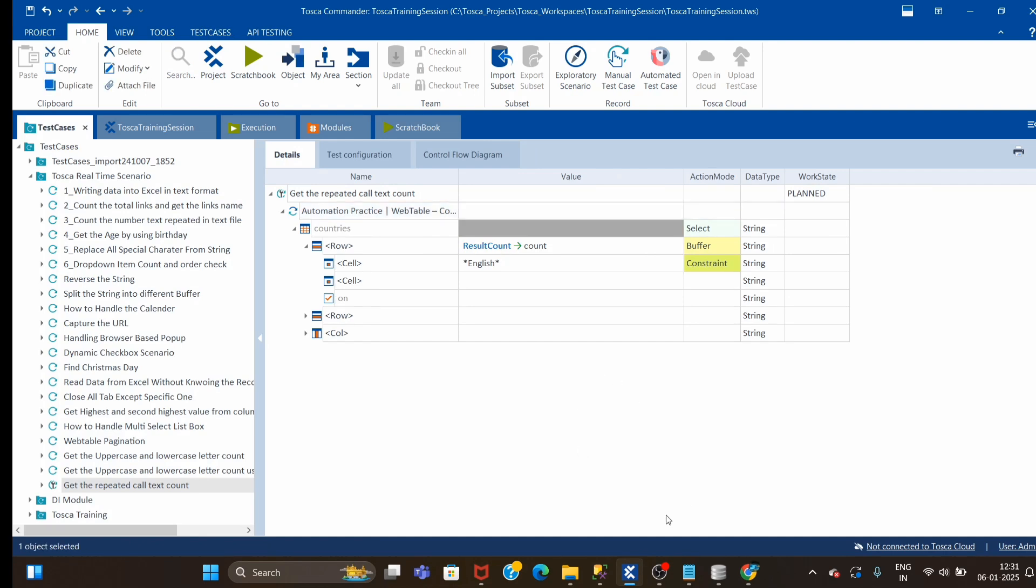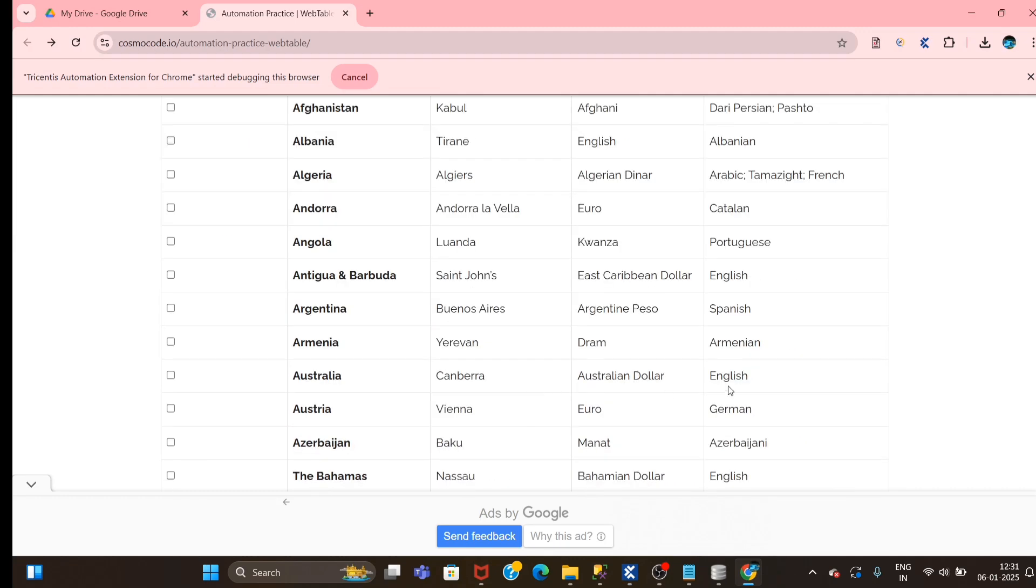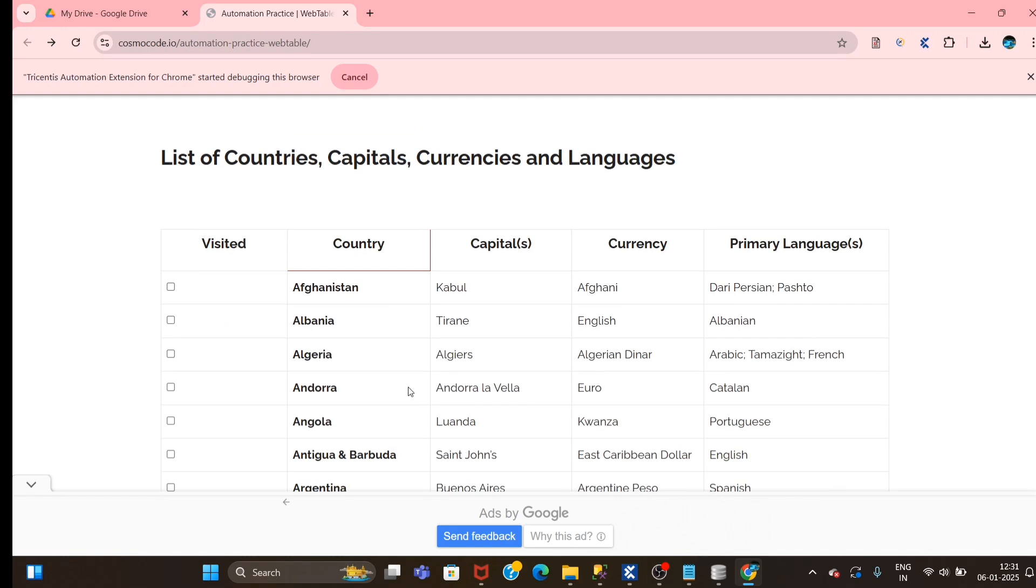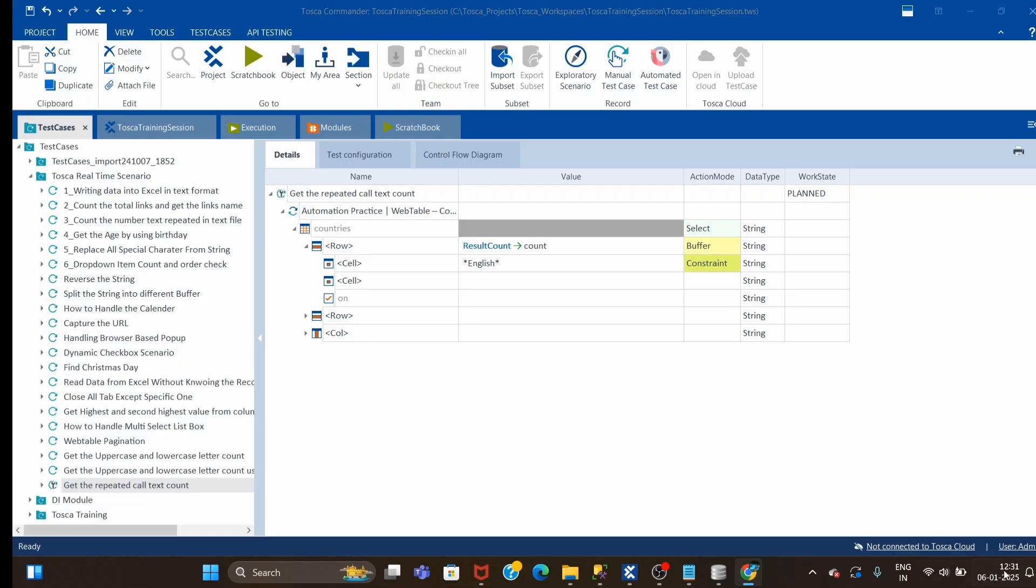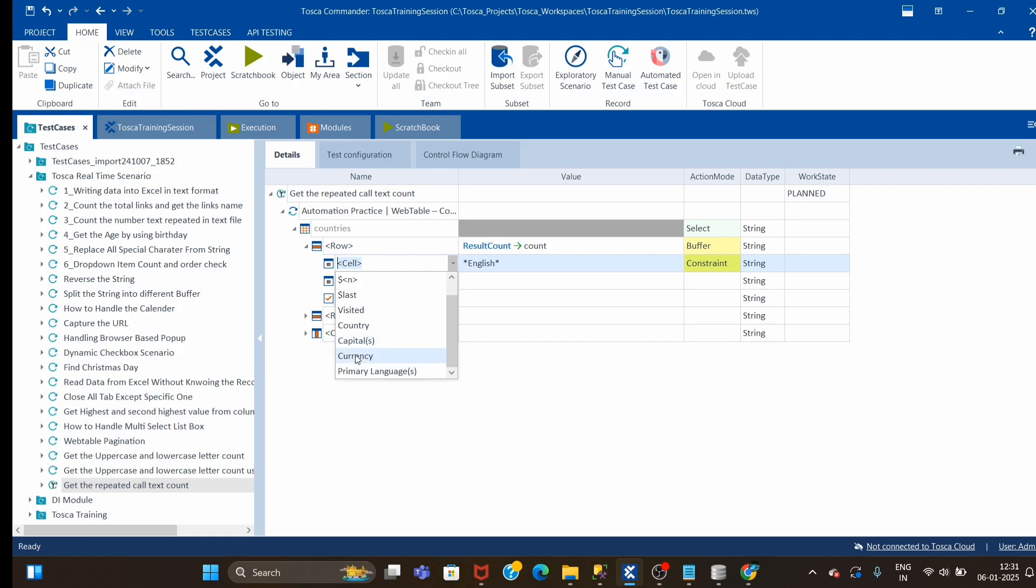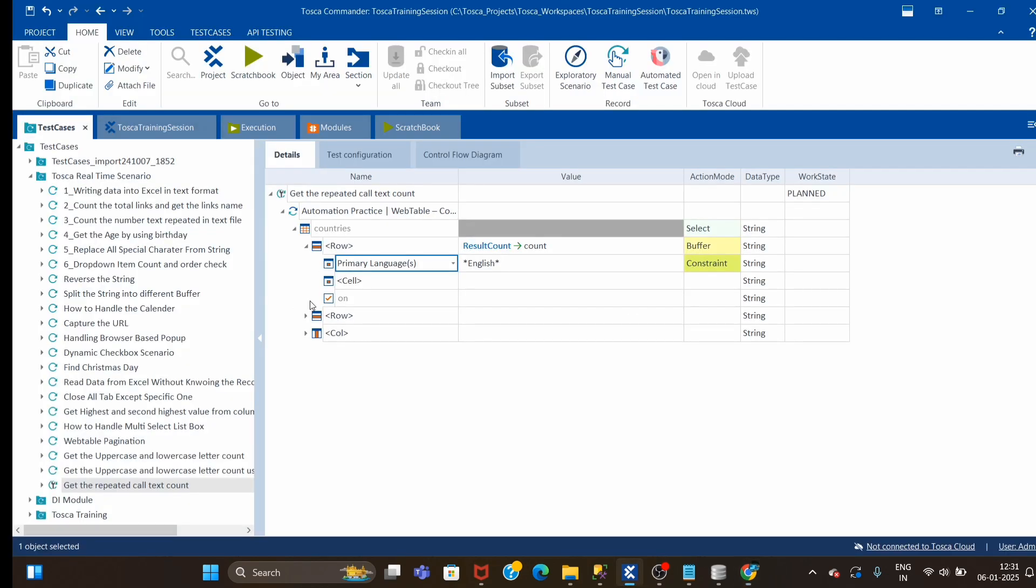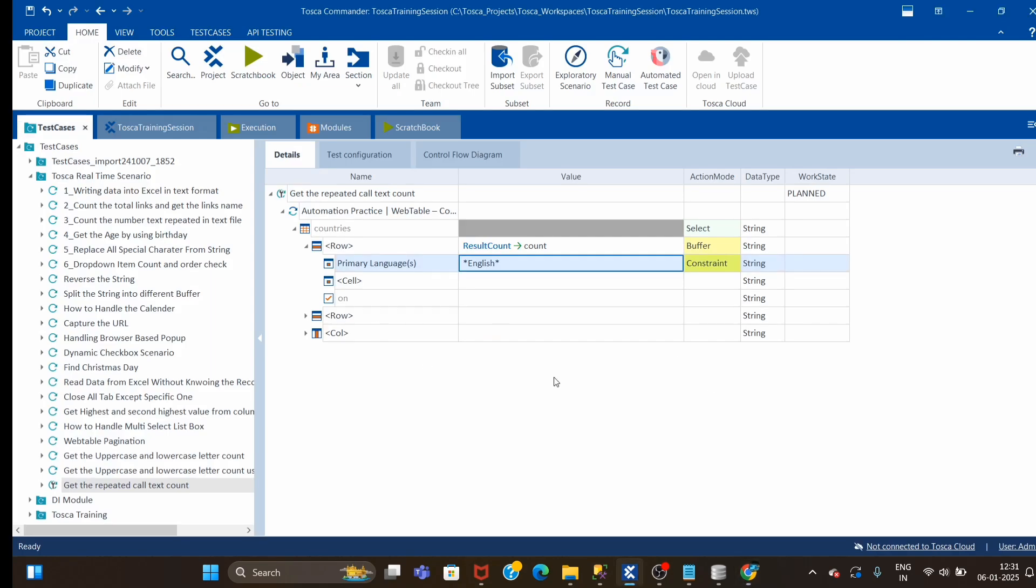What I wanted to tell you - why I changed this - is because suppose if you might get some scenario where the interviewer might ask you to get the count of one word, one cell text which is repeated in the whole table, not only a particular column. If it is for a particular column, you will directly select the column. Primary language is my column name, so you will select the column name and it will give results based on this column name.